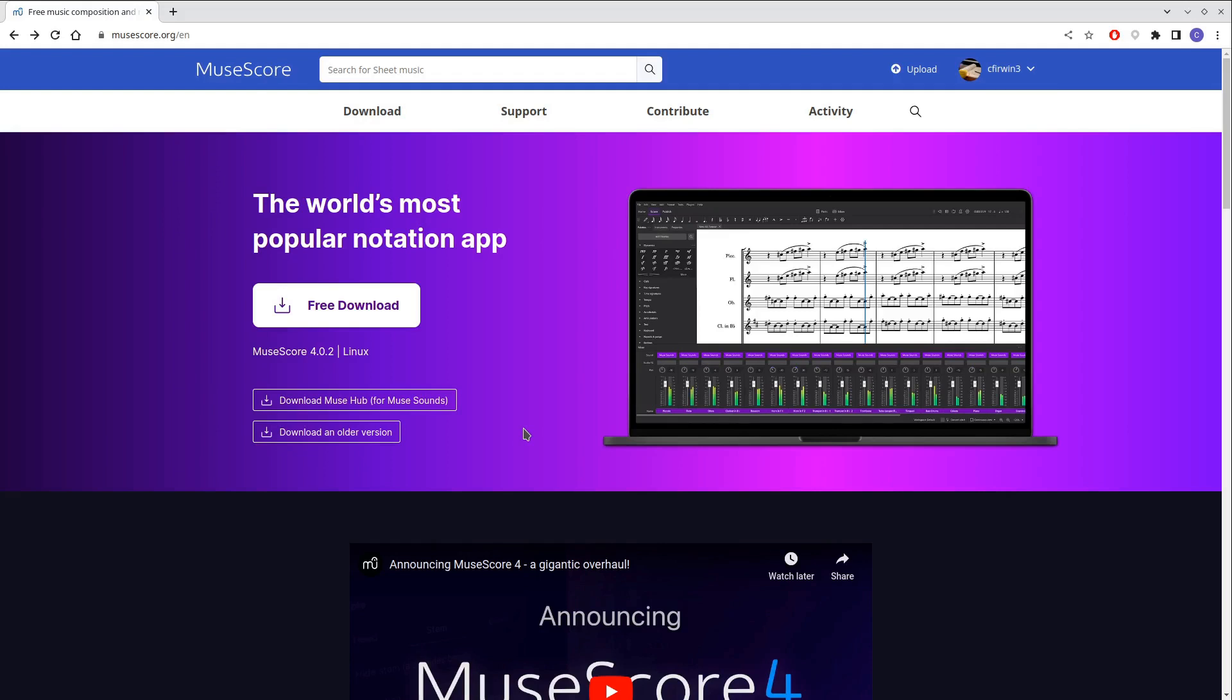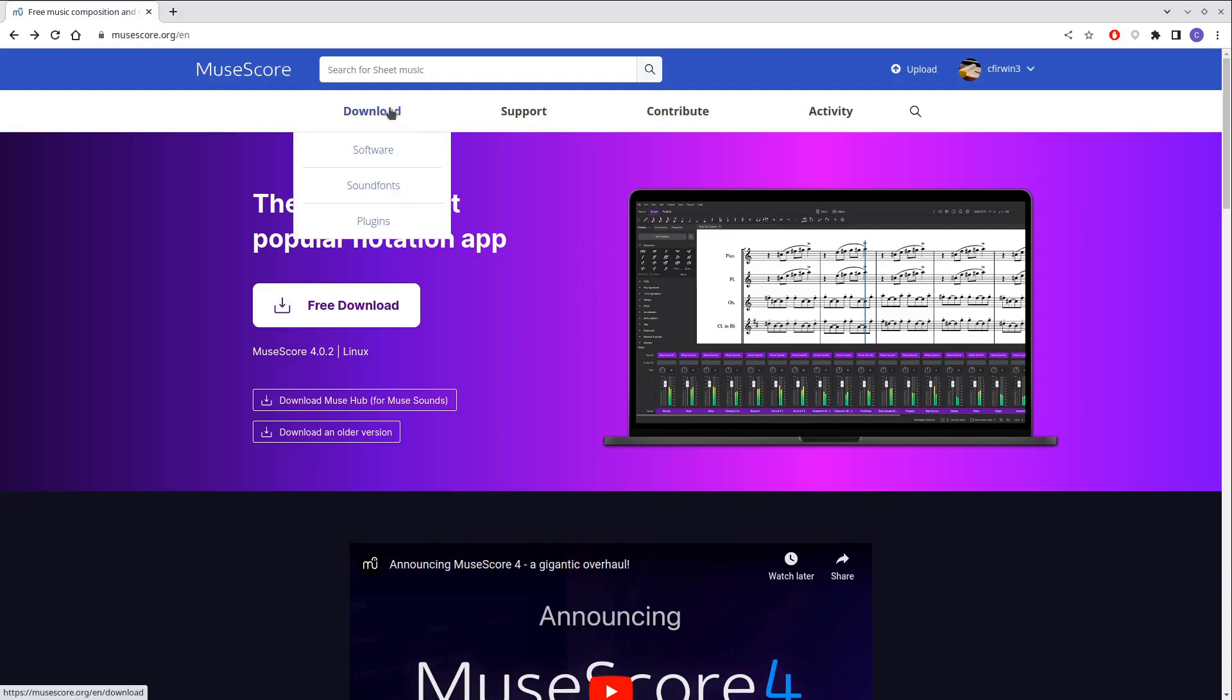Now one question that's come up about MuseScore playback using MuseSounds is control over various effects and reverb. If you go to the MuseScore website and you click on Download Software,